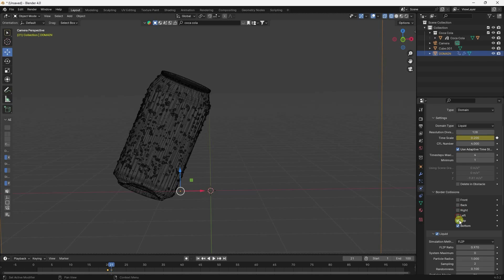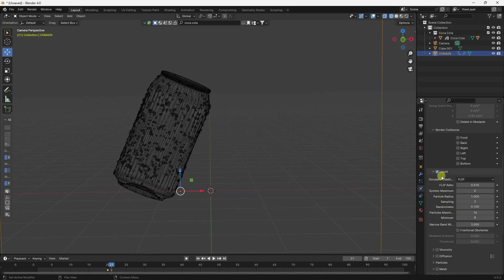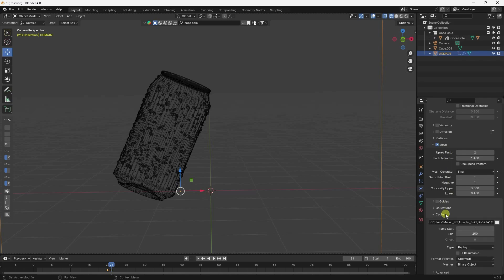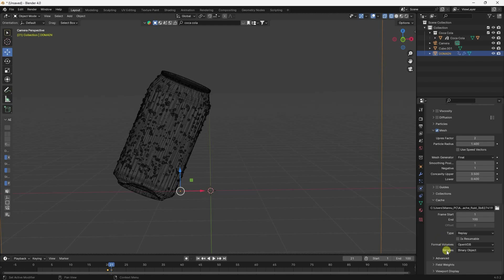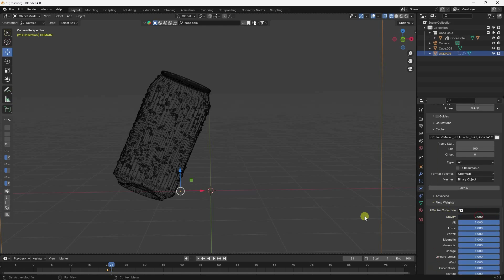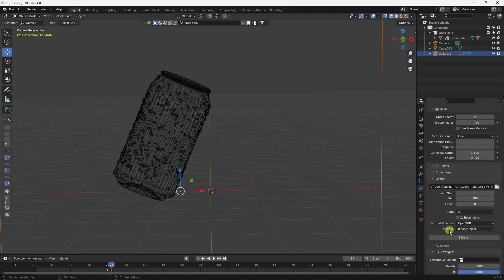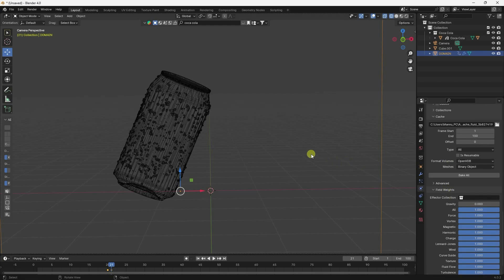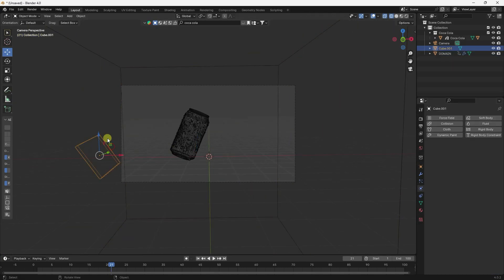Go to Border, uncheck all, then check Liquid. Under Mesh, set particle size to 1.4. For Cache, I like 100, type set to All. Under Fluid, set Gravity to 0. That's my simple domain setting.